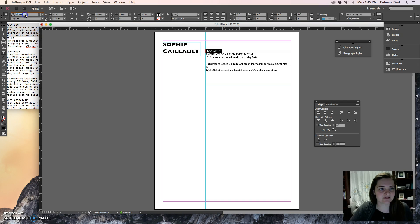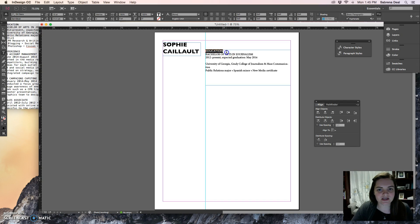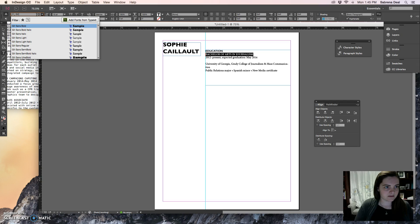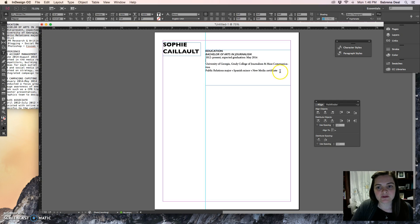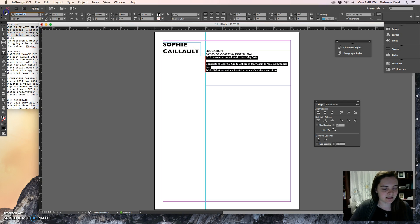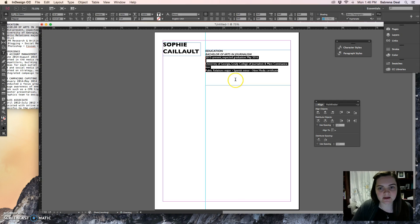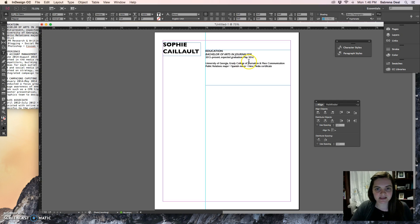I'm going to keep everything in Gil Sans — keep everything in the family. I'll choose Gil Sans Semi Bold for the Education headline, Gil Sans Semi Bold Italic for the education sub-head, and Gil Sans regular for the body text. It does copy over the bullets for me, which is great. I have Gil Sans regular size 11 for the body text.